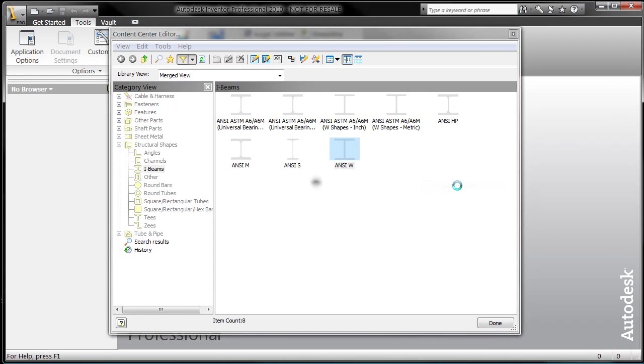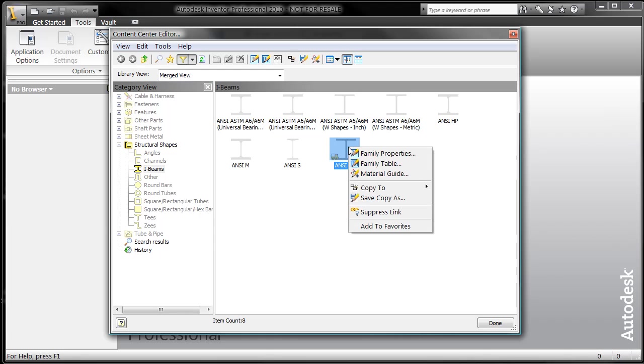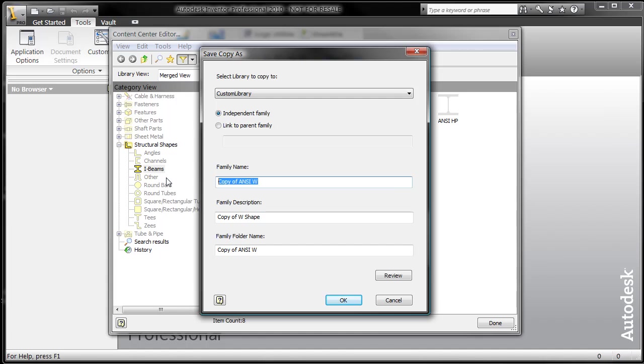I have a custom library. I can go ahead and copy it. Now making a copy of it allows me to edit it. What we really want to do is leave the original one alone and save a copy to create a brand new one. And this is going to be Castellated Beam.